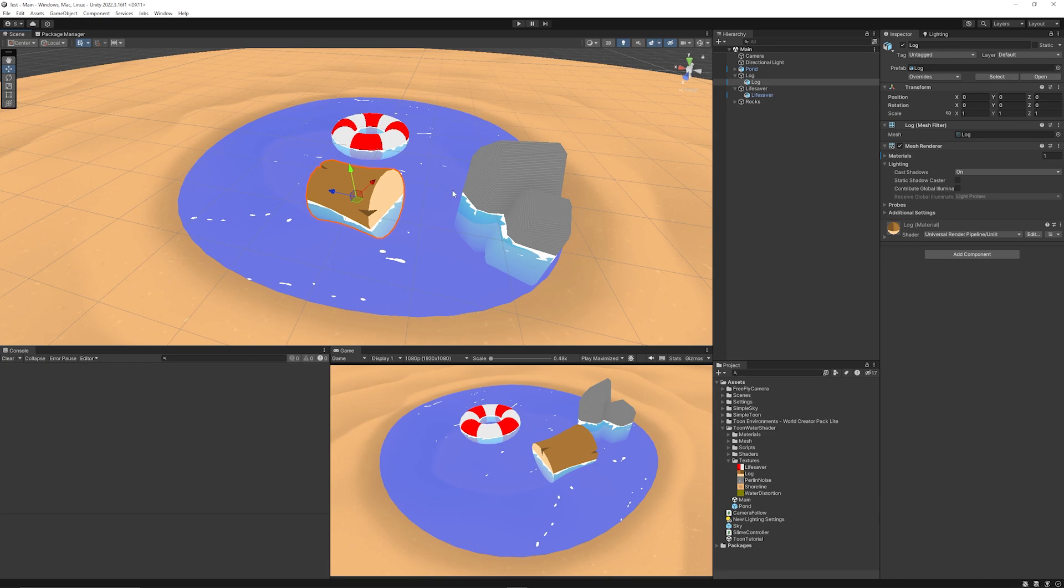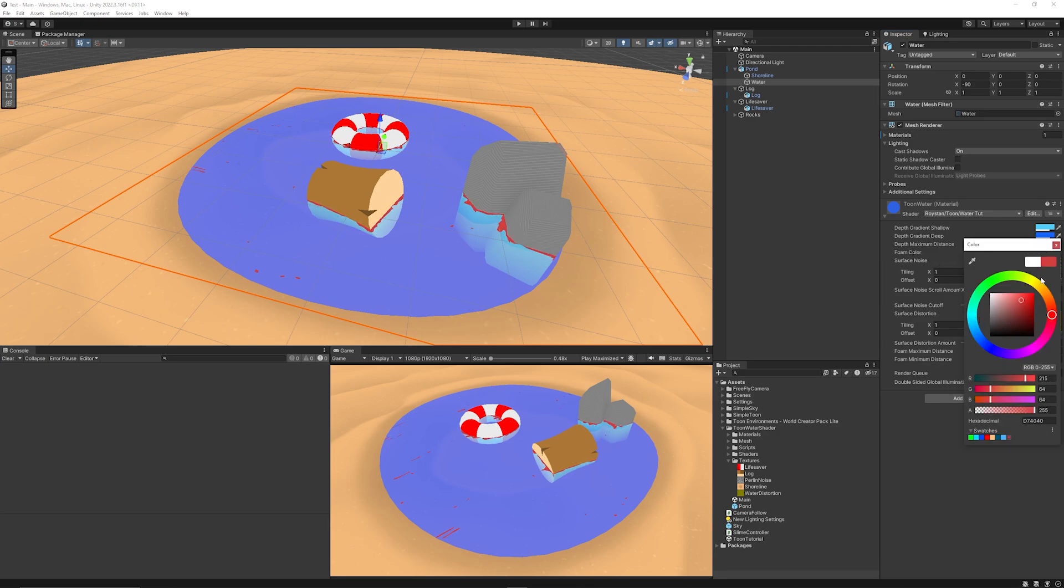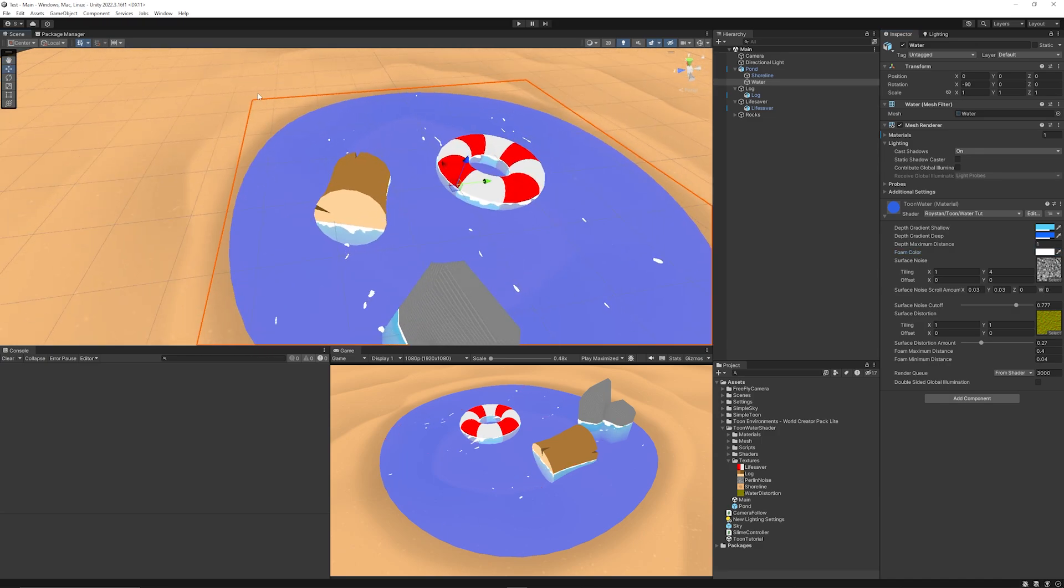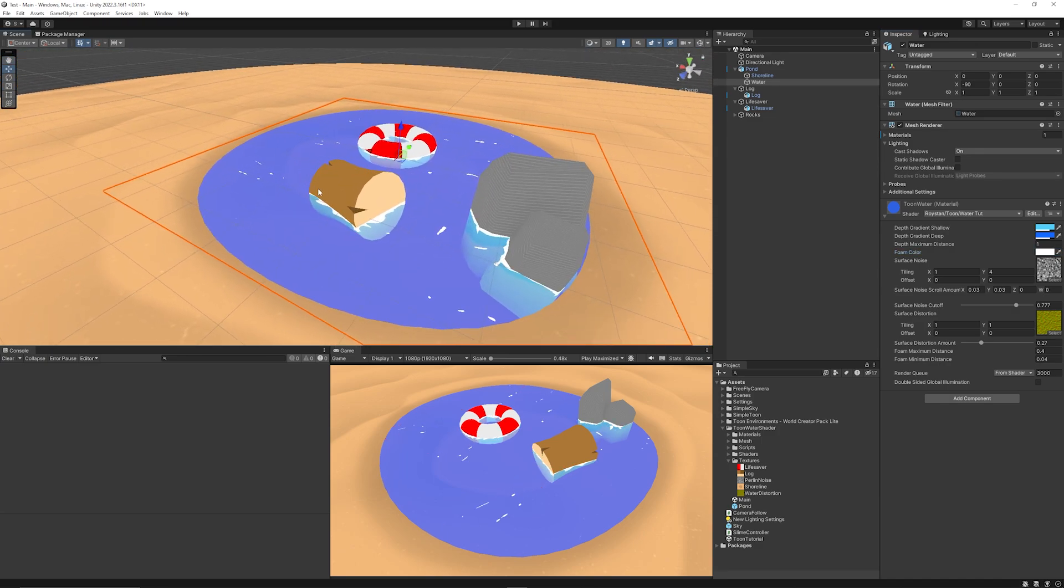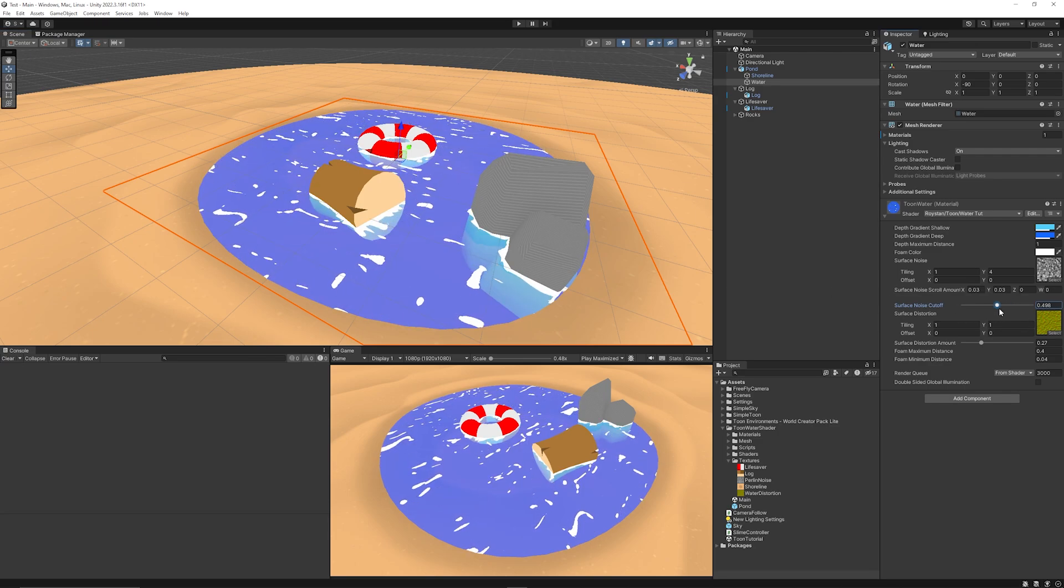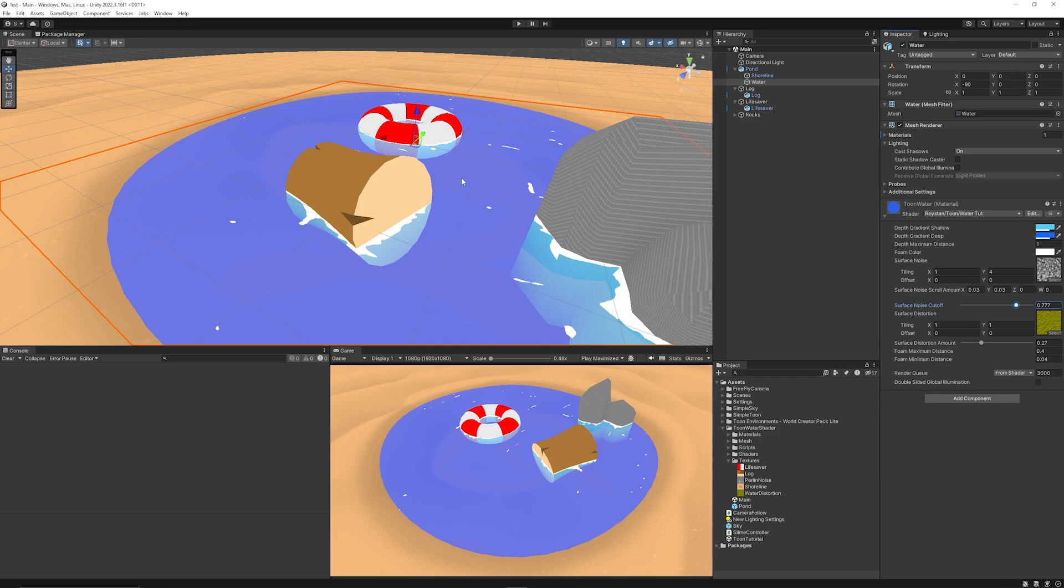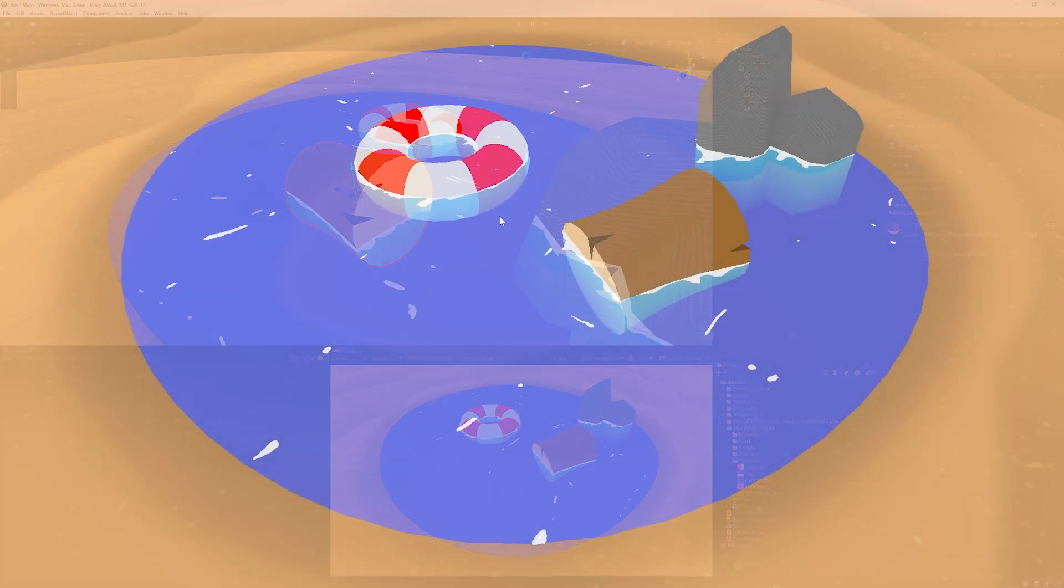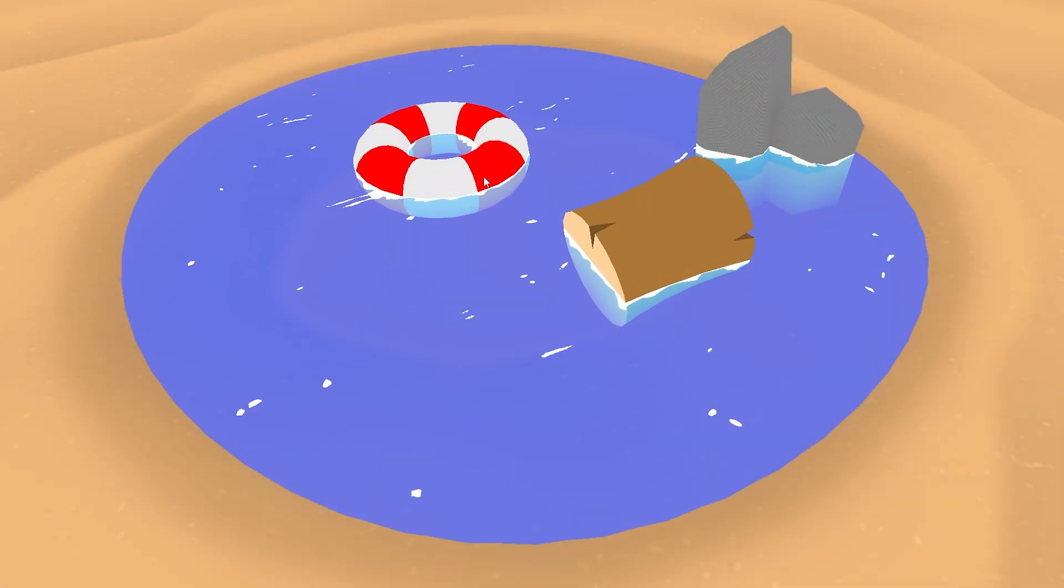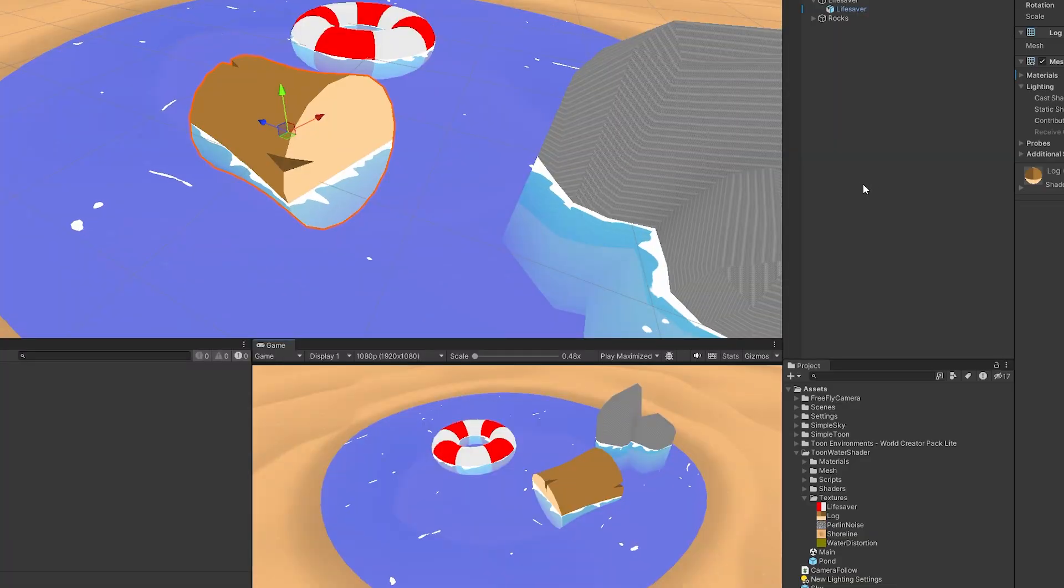And then you can see this water shader does have customization for the depth color, the duration, the foam color, and you can adjust different things like that if you want to change it and make it look more stylized. It will create edges of environments, say when it's against this you can see the foam color. You can adjust cutoffs, noise, the amount of distortion that it has, and these even come with a nice little script like I said that makes it so that it looks like it floats on the water.